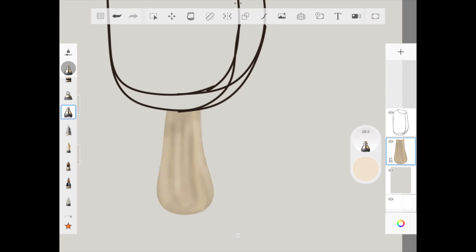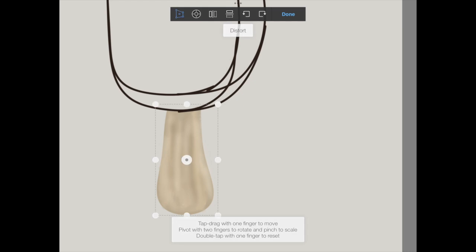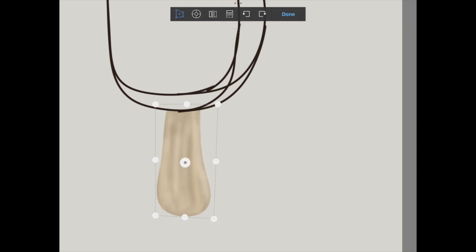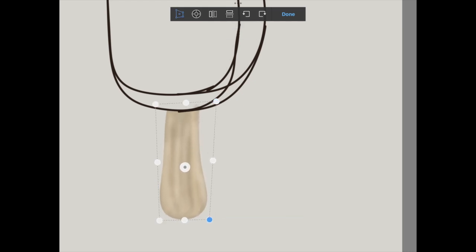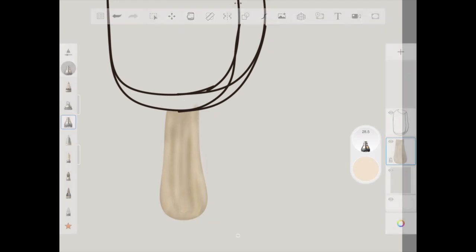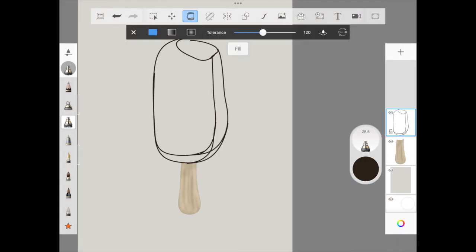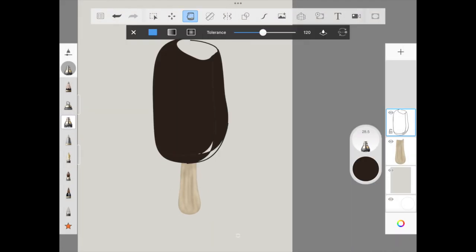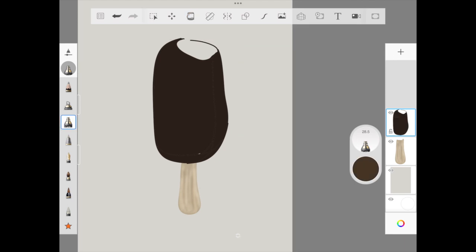Once we're done painting the stick, we'll move straight to the main bit, which is to paint the entire Magnum choco bar. There's no such thing as Magnum choco bar—there's Magnum almond brownie truffle—but I'm just going to name it choco bar for now.